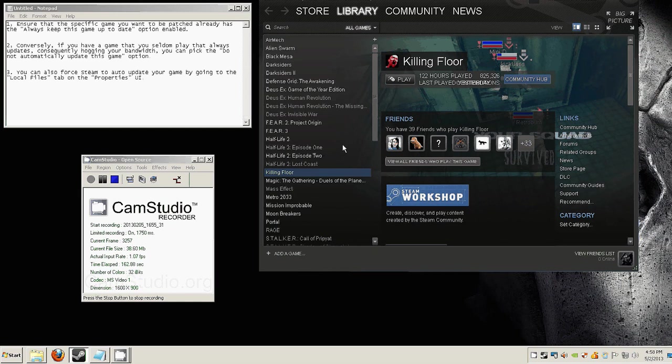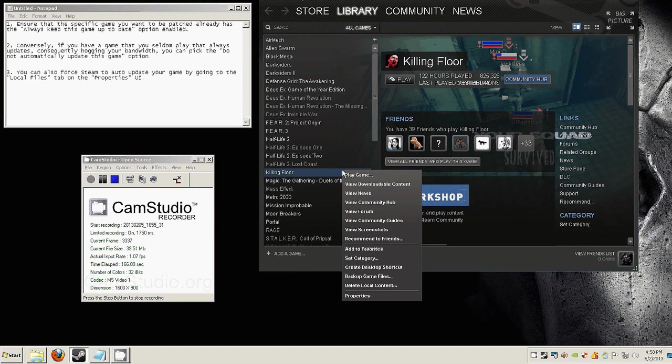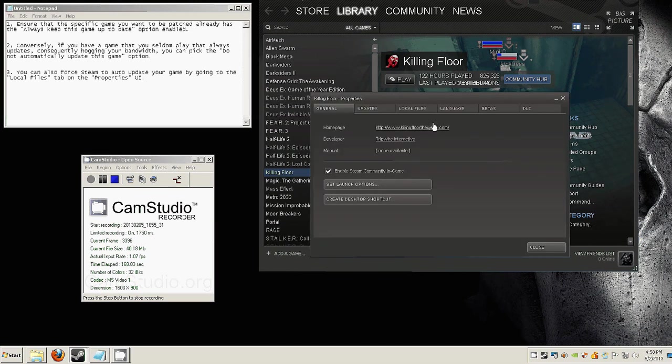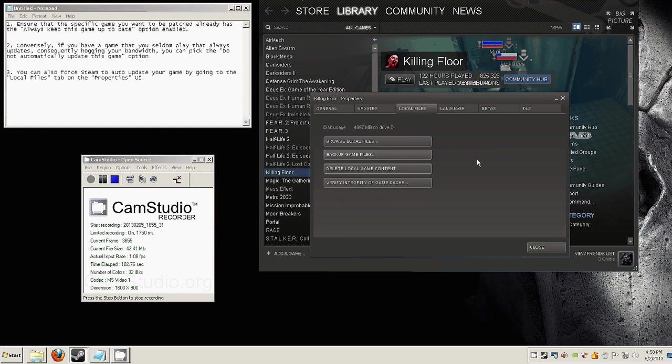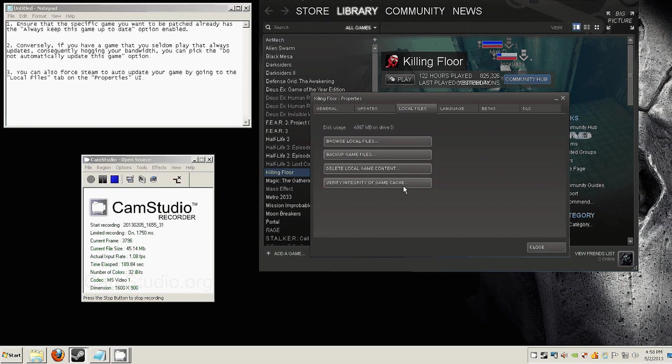your mates because your version is outdated, you could always go to properties and go to local files, just like what it says here, and you could click on verify integrity of game cache. That will force Steam to check your local files in your PC and compare that with those of Steam in their servers and cross-check if your game is up to date.